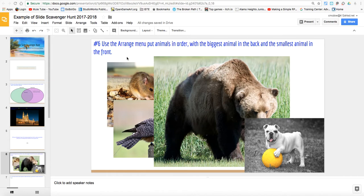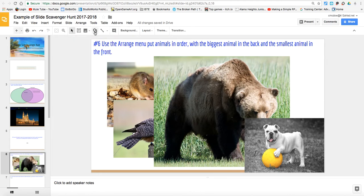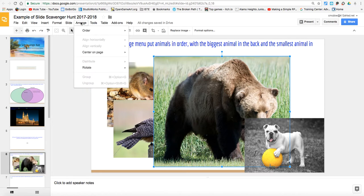So how do we do this? It tells us where to go — we go to the arrange menu. So we're going to hit Arrange. You'll notice that there's nothing selected. We can't select anything because we need to choose a picture to arrange. So let's start with the bear. Now when I hit Arrange, you'll notice that the order, center on page, and rotate are all available.